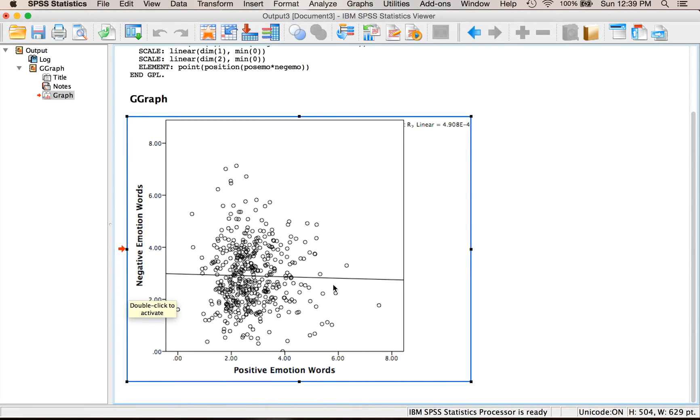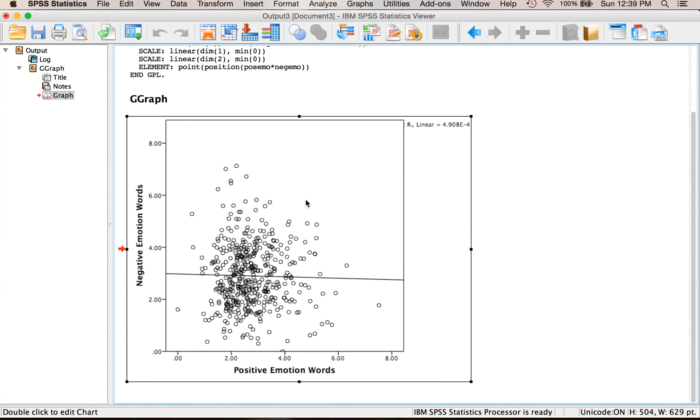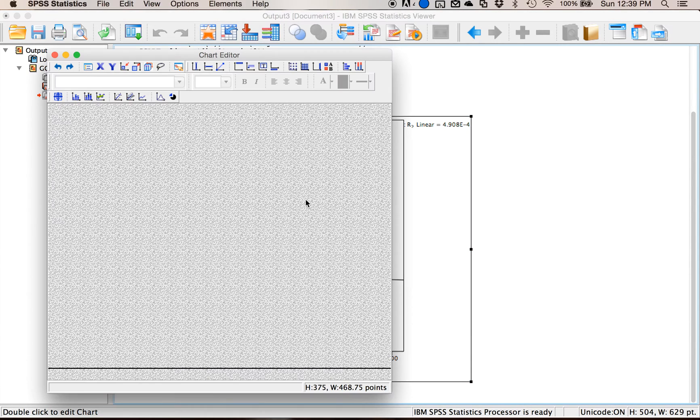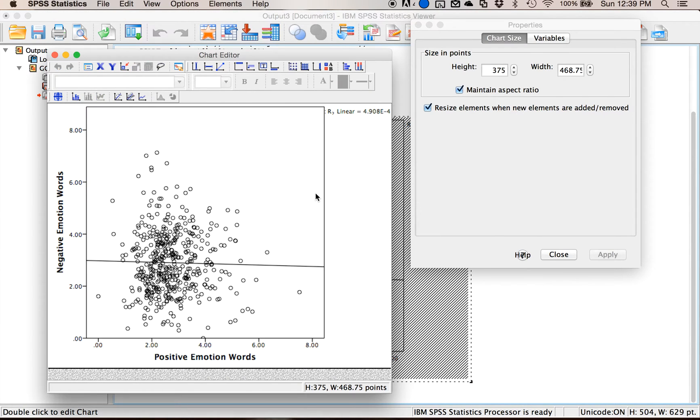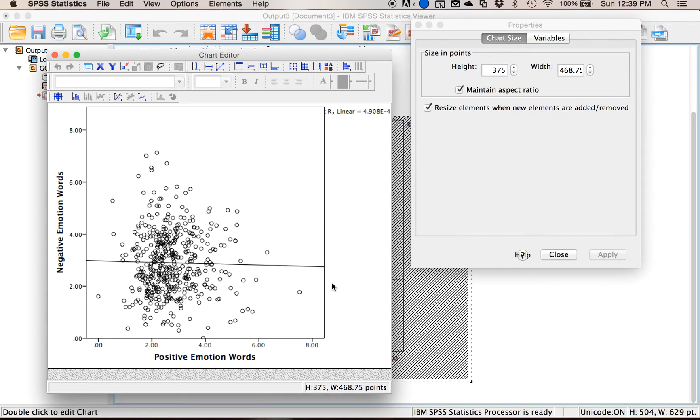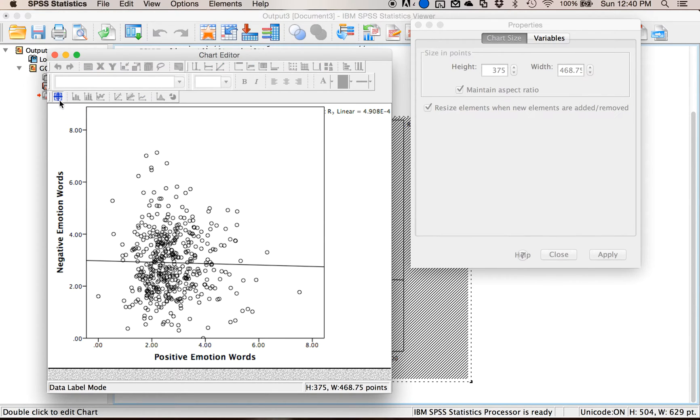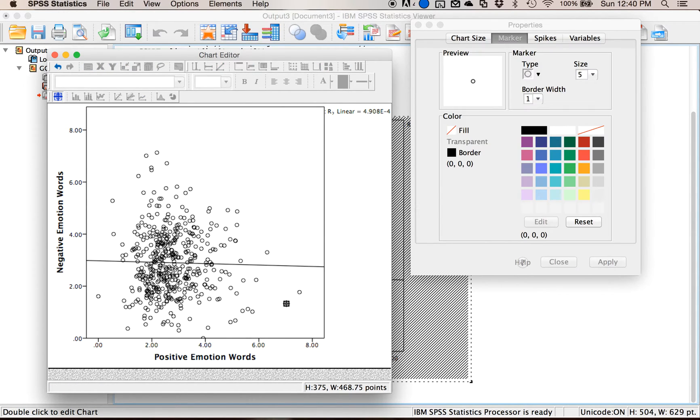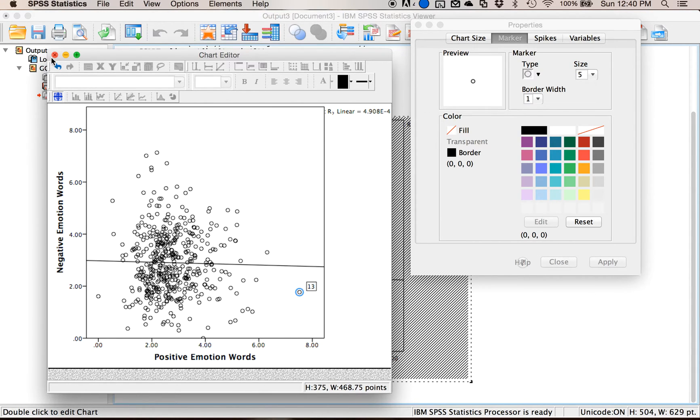That's a simple scatter plot. One other thing to add is if I wanted to, so I double clicked on that graph, if I wanted to figure out who these little points are out here, like there's just one dude way out here different from everyone else, I could take this bullseye icon's data label mode and click on the dot I'm interested in and that will tell me the line number in SPSS. Let me close that.